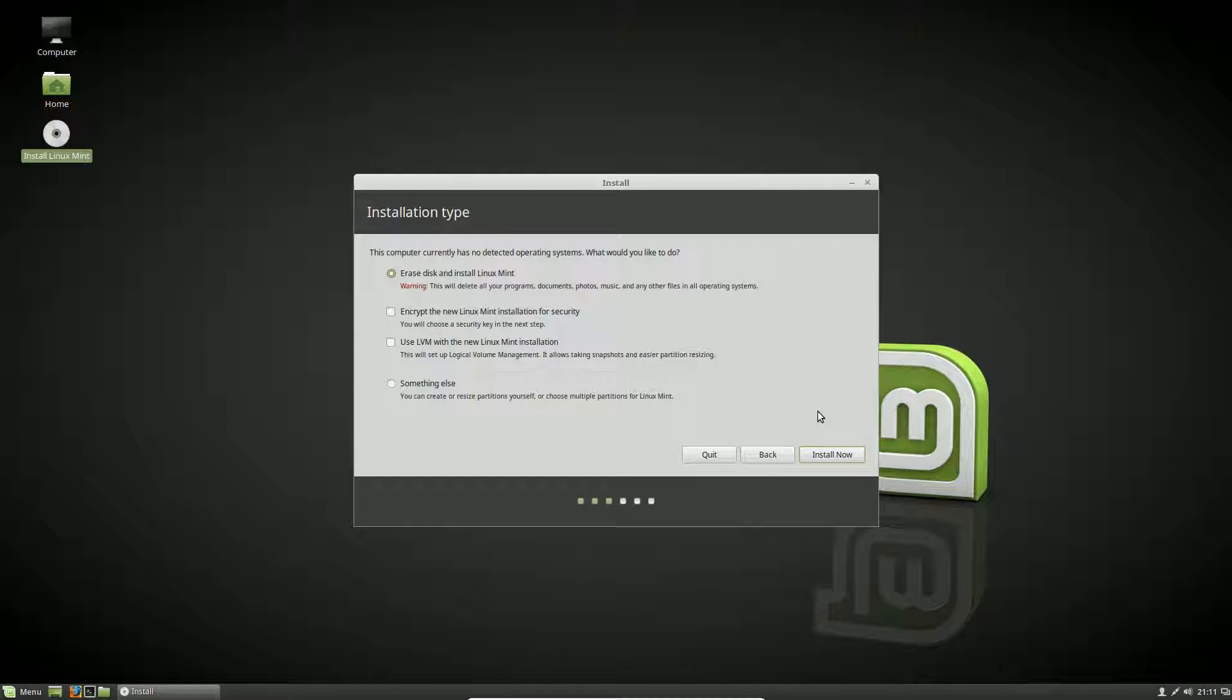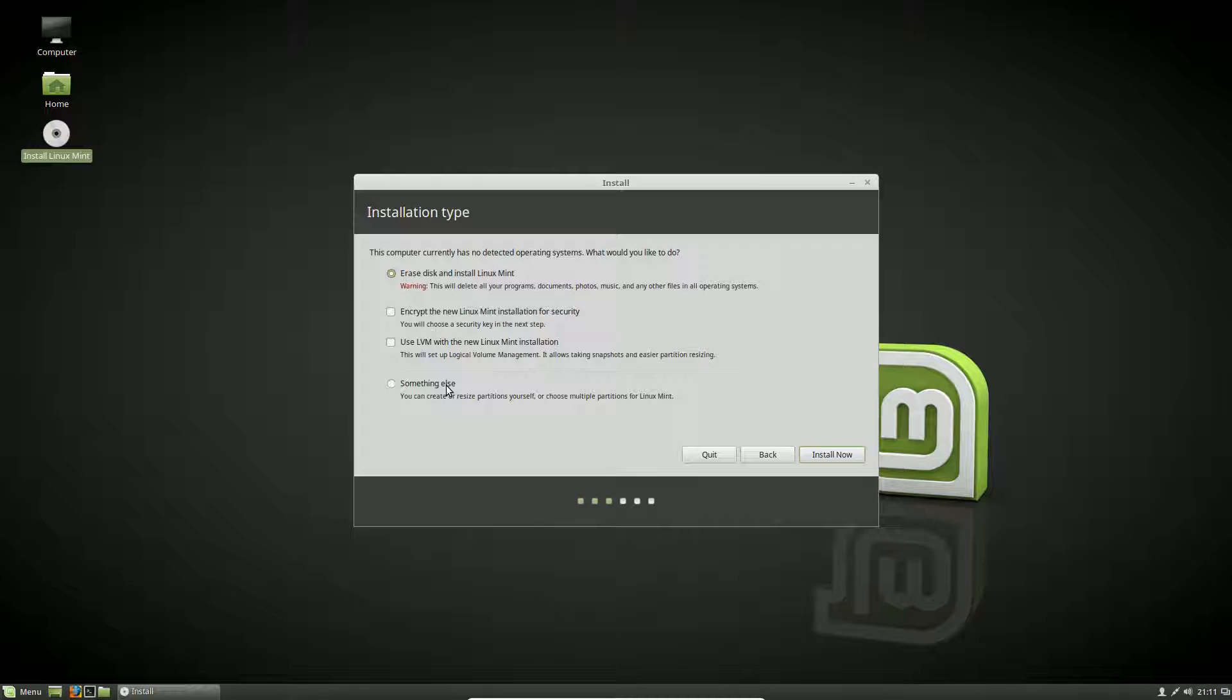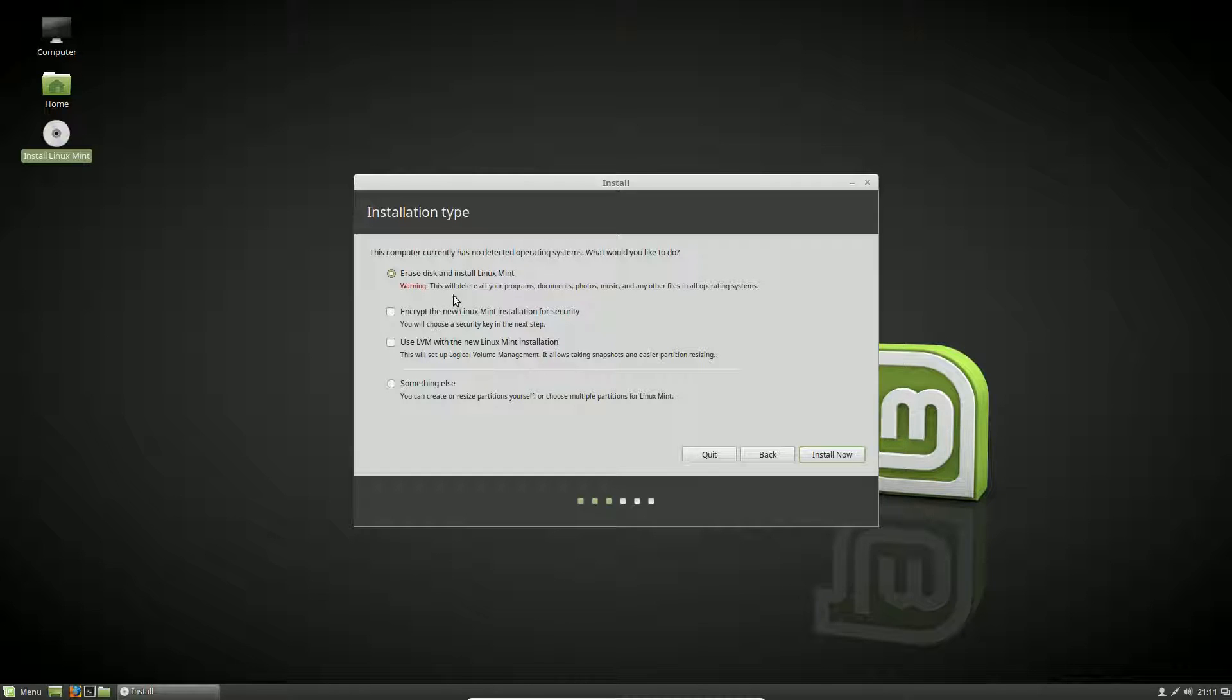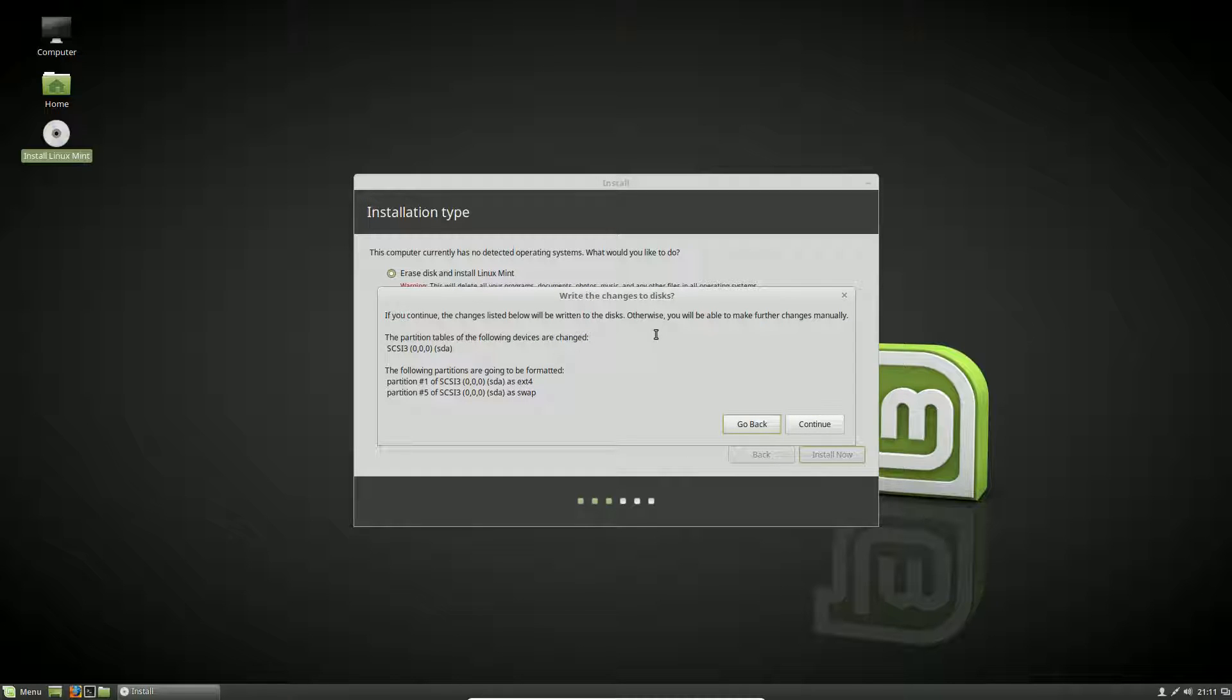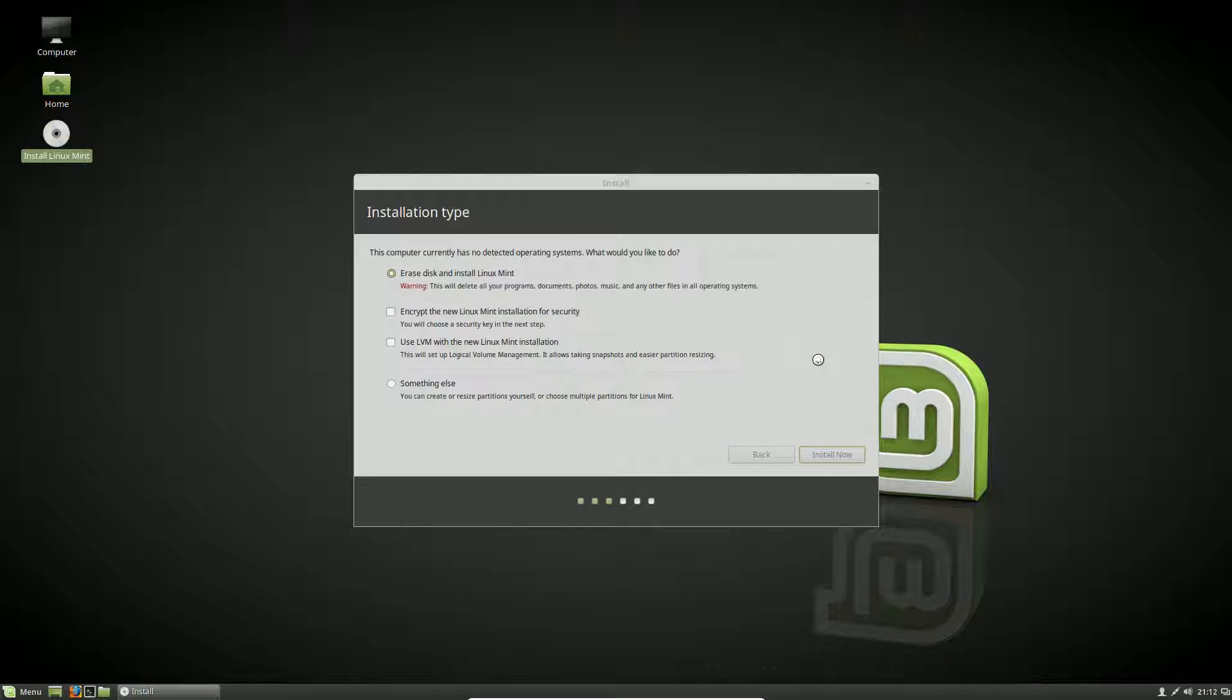Here it's talking about installation types. Do we want to erase the disk and install Linux Mint, encrypt it, use logical volume management, or create our own partitions? We're just going to use erase the disk and install Linux Mint because we have a blank 20 gigabyte virtual disk. We're not going to encrypt it—you'd use encryption for something super secure like banking, but it will slow down the computer. We're going to hit install now, and this is giving us details of what it's going to do. Hit continue.